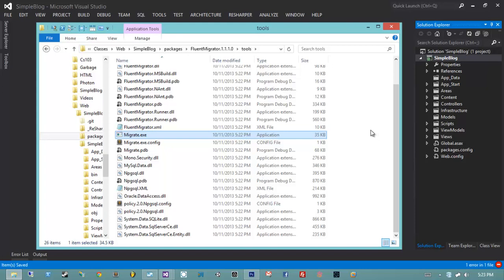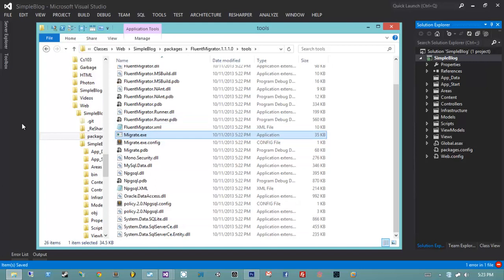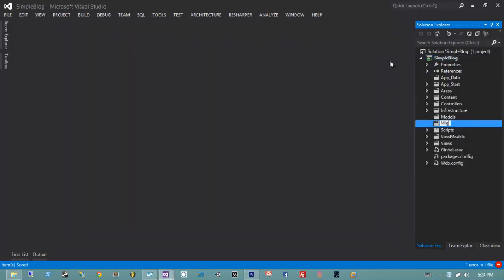I think an example is in order here, because hopefully I'm not losing anyone yet. Let's go ahead and show how to do that and hopefully everything will come together. In the SimpleBlog project, I'm going to create a new namespace called Migrations.